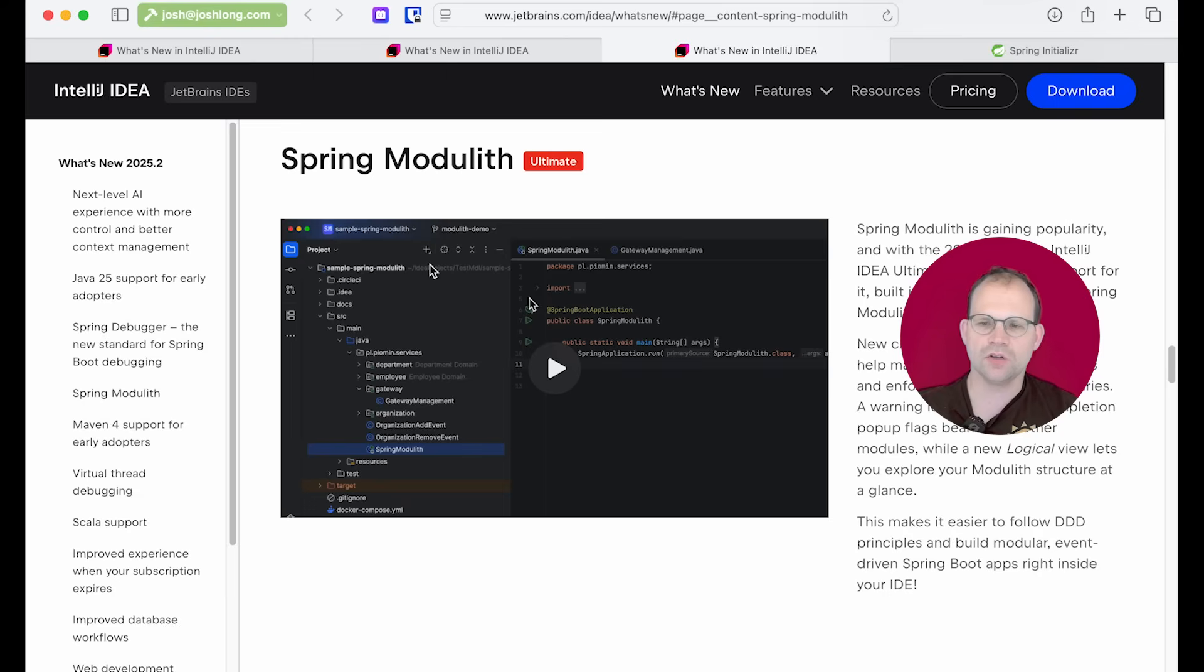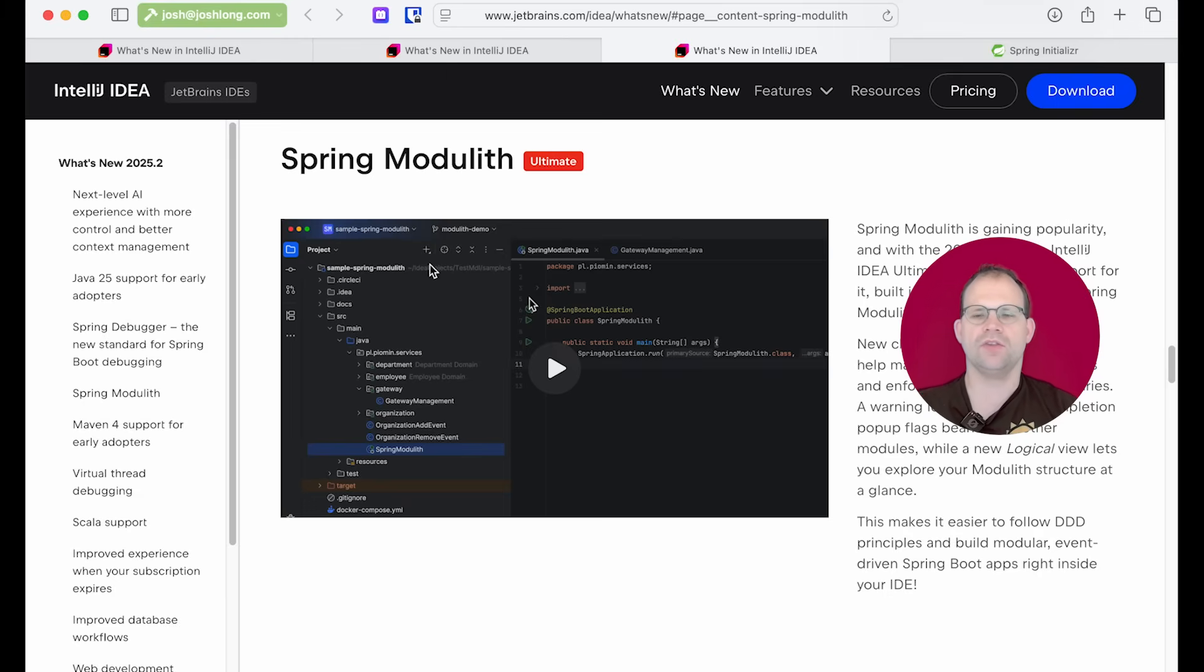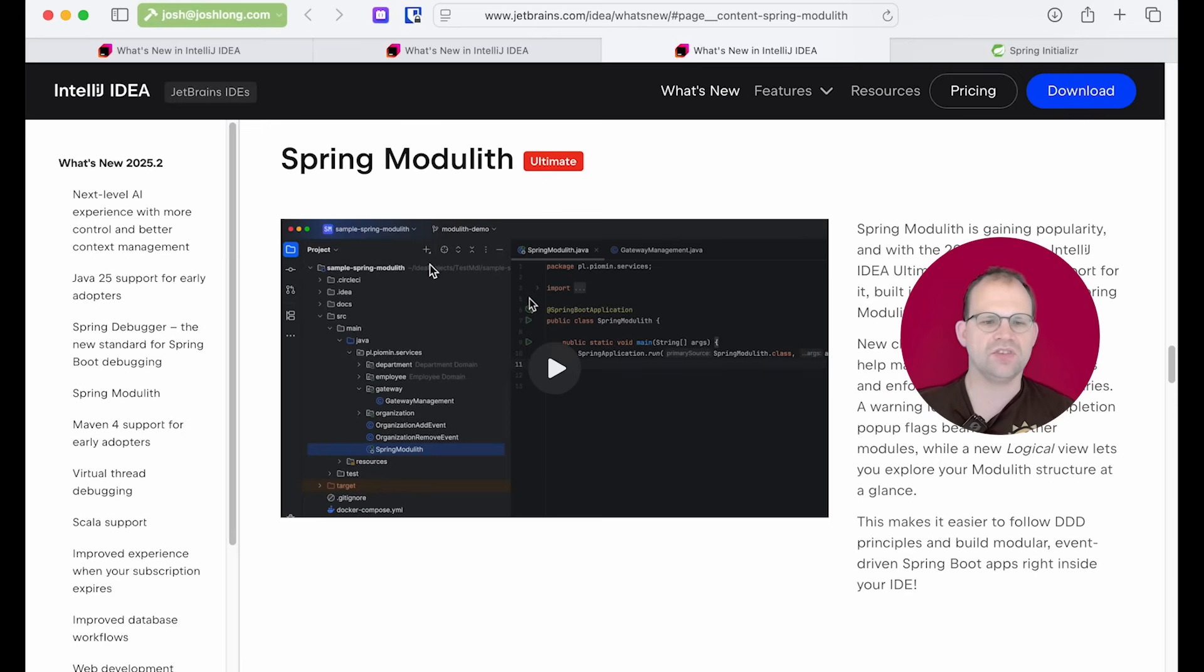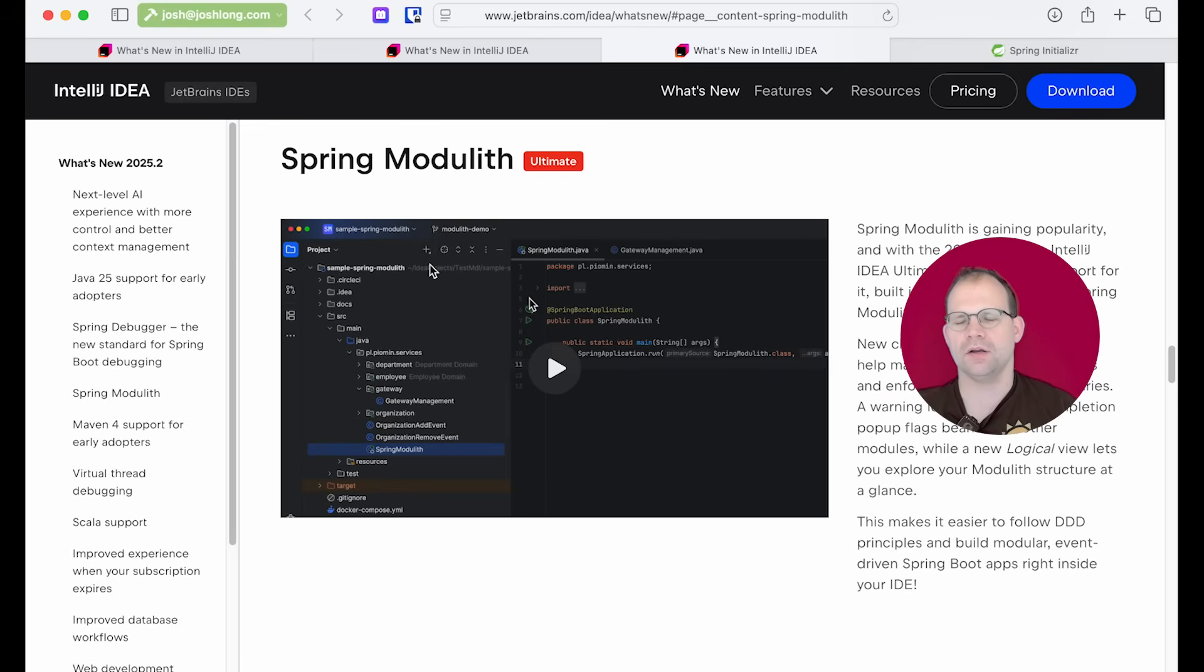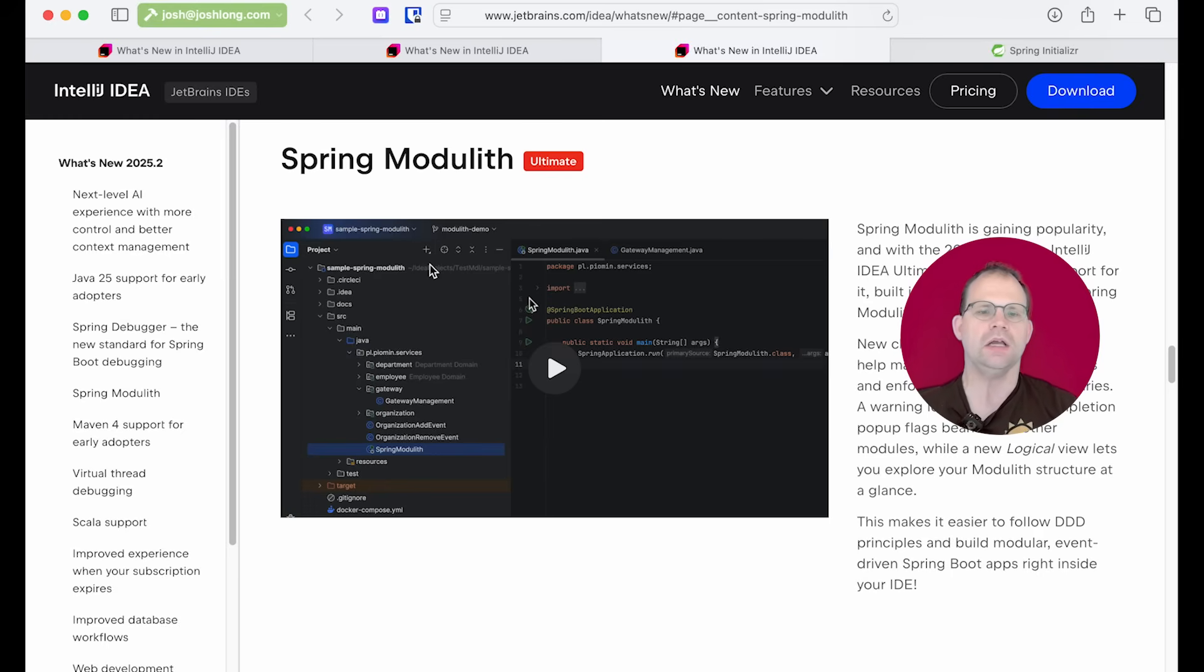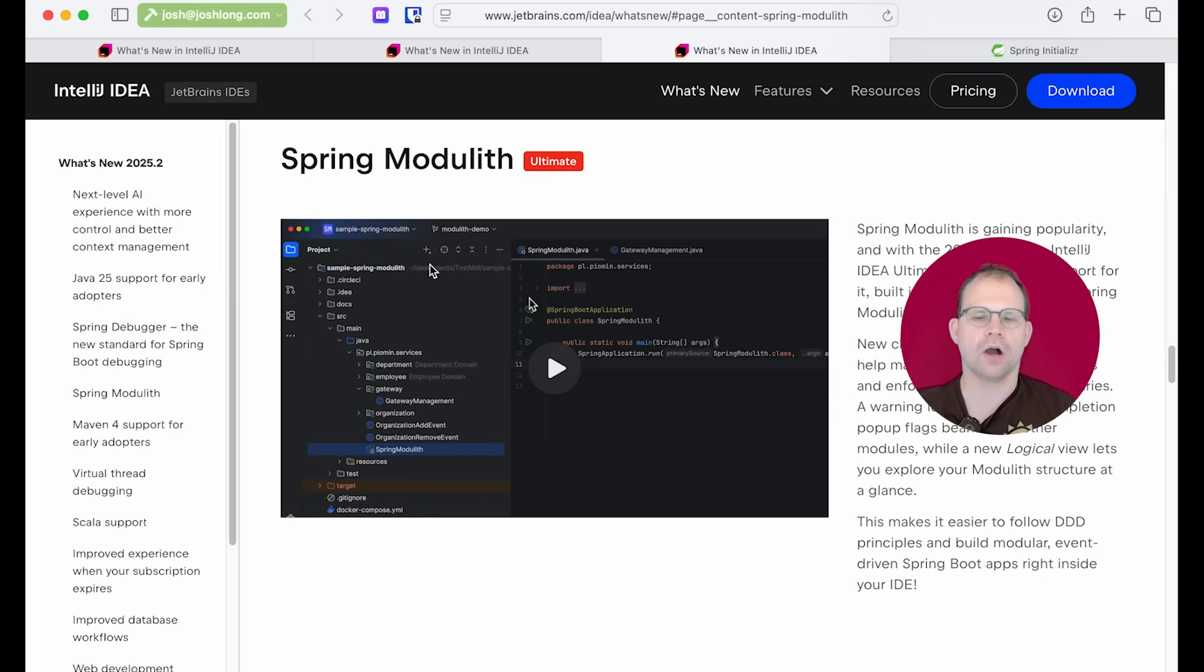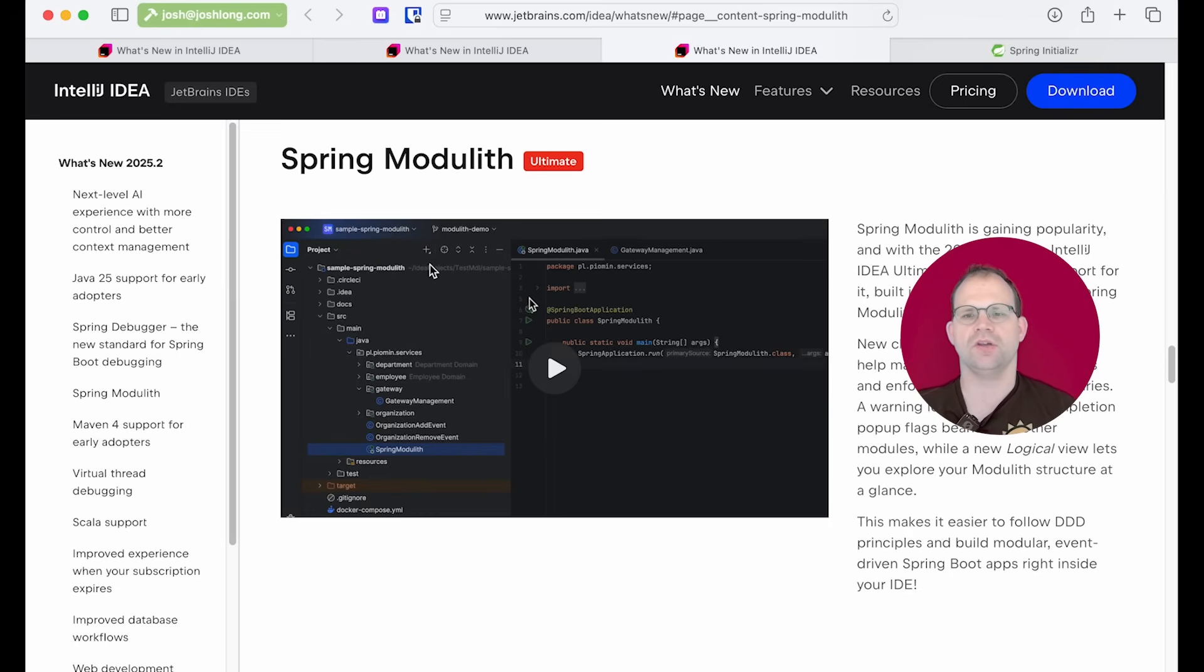what beans are active and what profiles are in play and what the resolved value given the constellation of configuration properties are and so on. So I'm a big fan of the Spring Debugger. But this is separate support or it's in addition to. And it gives you feedback. It gives you that fast feedback so that as you're working with Spring Modulith, you can see in the IDE what is going wrong and where.